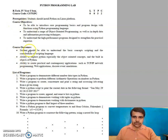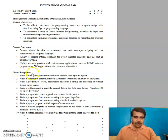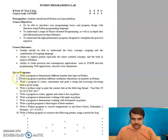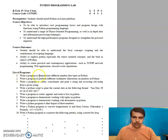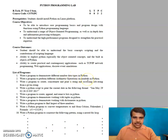The course objective and course outcome is given. Apart from that, a list of programs are there. We will be just focusing on this. The first program says: write a program to demonstrate different number data types in Python.